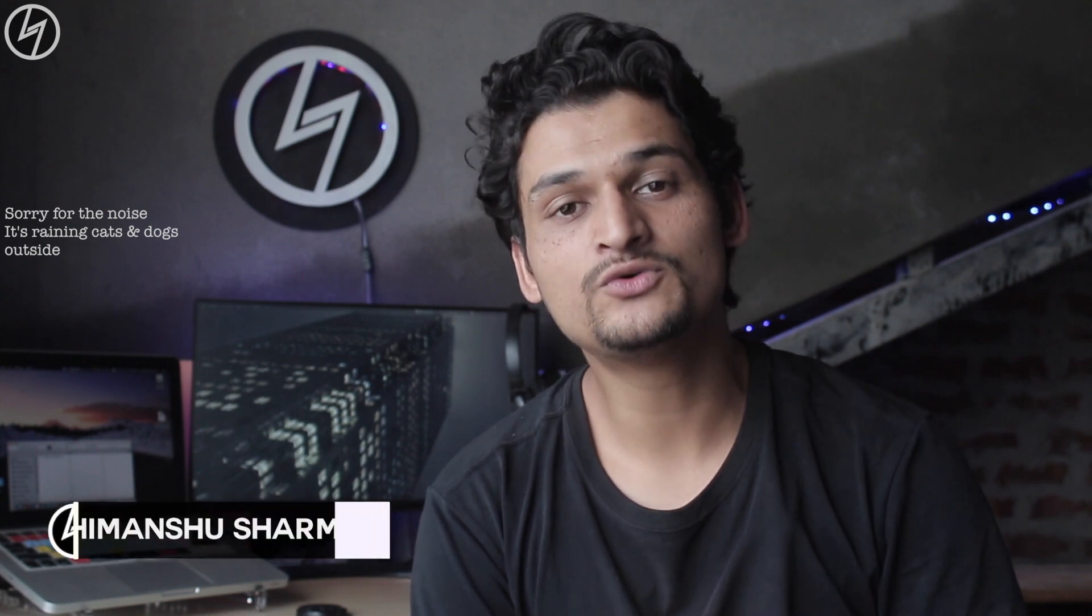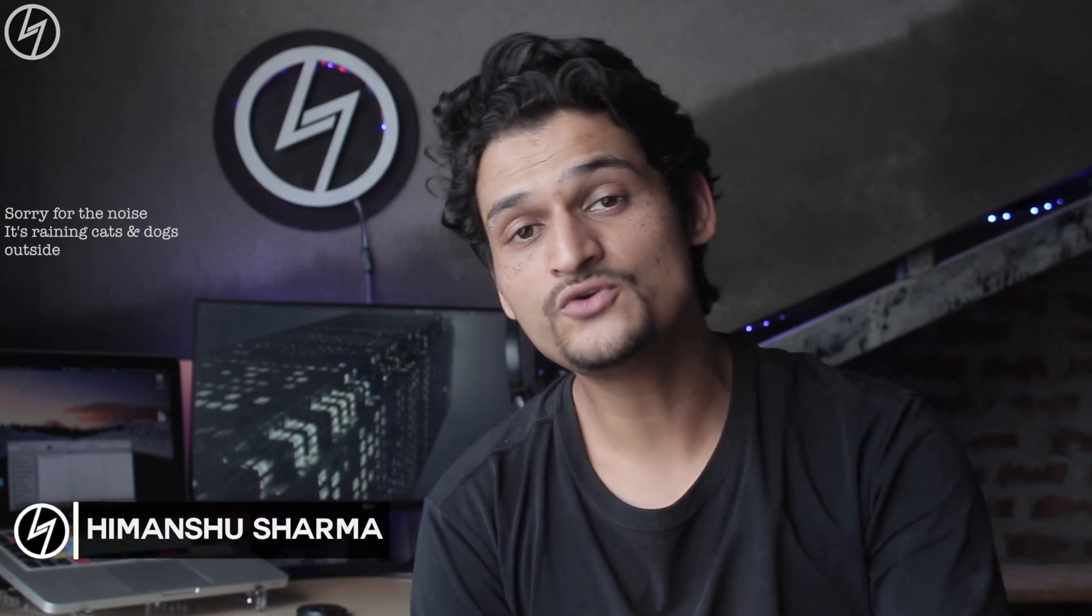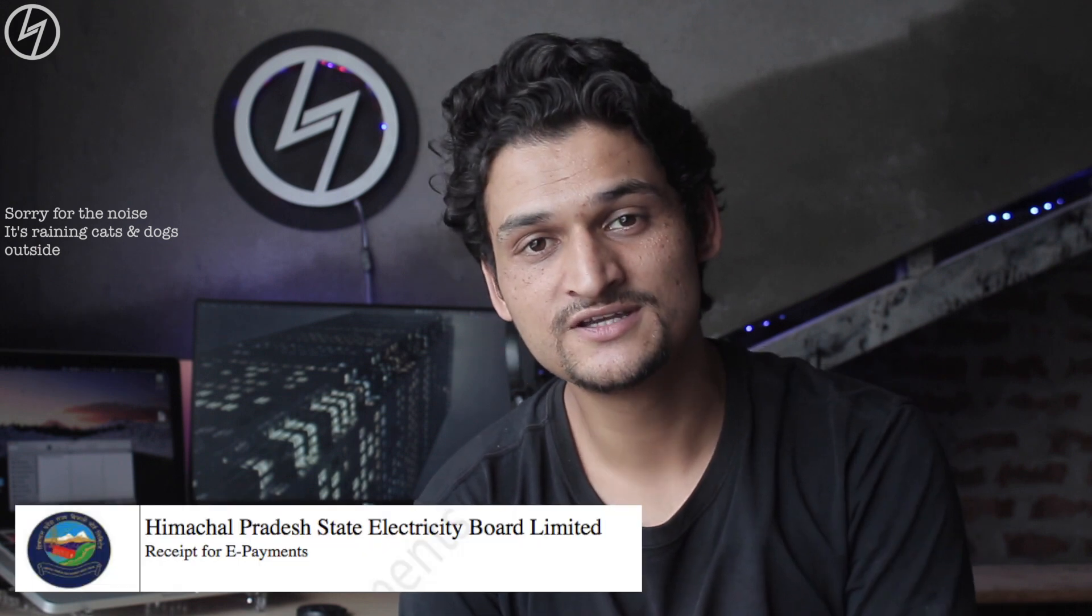Hey what's up guys, Himanshu here back with another video and today I'm going to tell you how you can pay your electricity bills online very easily, especially in Himachal Pradesh. So let's start.